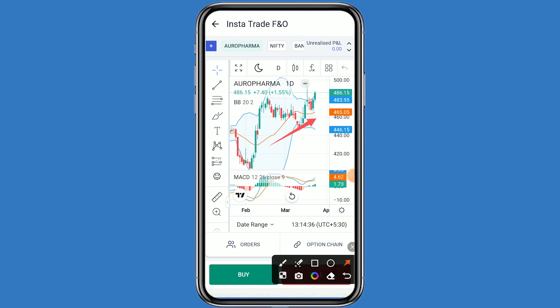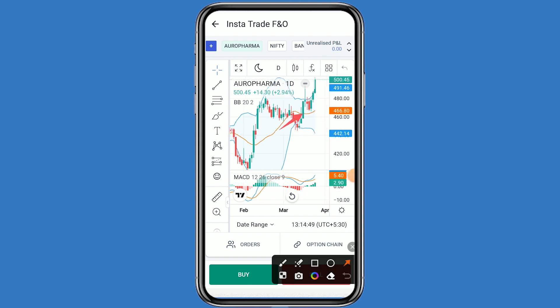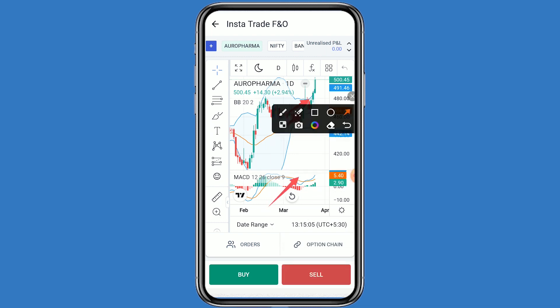If we talk about resistance, 465 is the major resistance. If Aero Pharma breaks that resistance, the second resistance is 470. If it breaks the second resistance, the third resistance is 475 to 480. On the MACD also, good upside can be seen. If there is a good upward momentum, you can go to the call side, and if downward momentum, you can go to the put side.